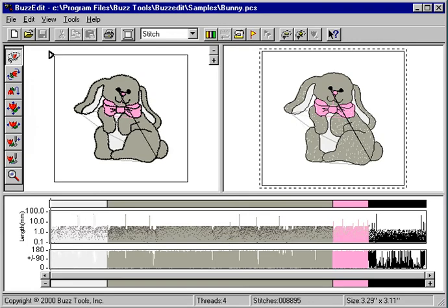Welcome to the BuzzEdit tutorial on how to select a portion of a design. In this example, we're going to be using the file bunny.pcs, which is located in the BuzzEdit samples directory. We're going to be selecting the tail of the bunny using the space window.